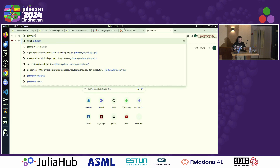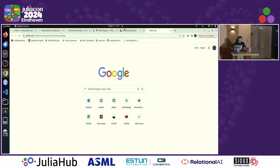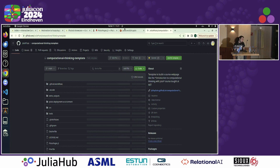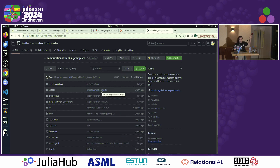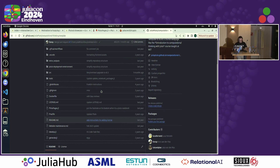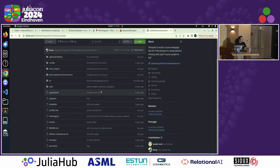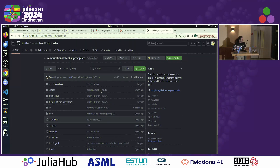The template is available here — it's called Computational Thinking Template. I'll briefly give an overview of the features and a short live demo of how it works, and then some discussion and future work of what's on the road.